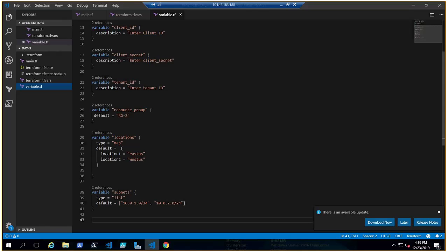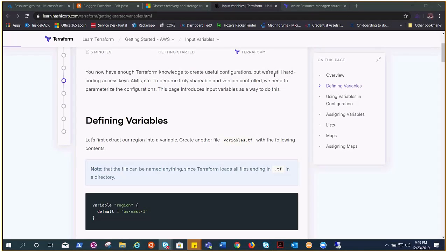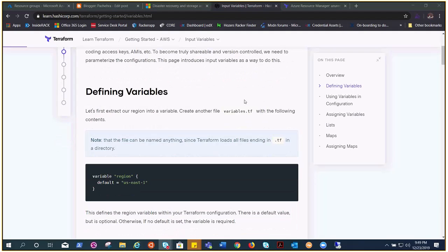Hello everyone, welcome to the next video in the Terraform with Azure series. Today we'll be talking about variables. Variables are something very important — they make your code shareable and reusable. There are a lot of situations where you want to define a variable so that you can call it again and again, and those values would be the hard-coded values for your environment.